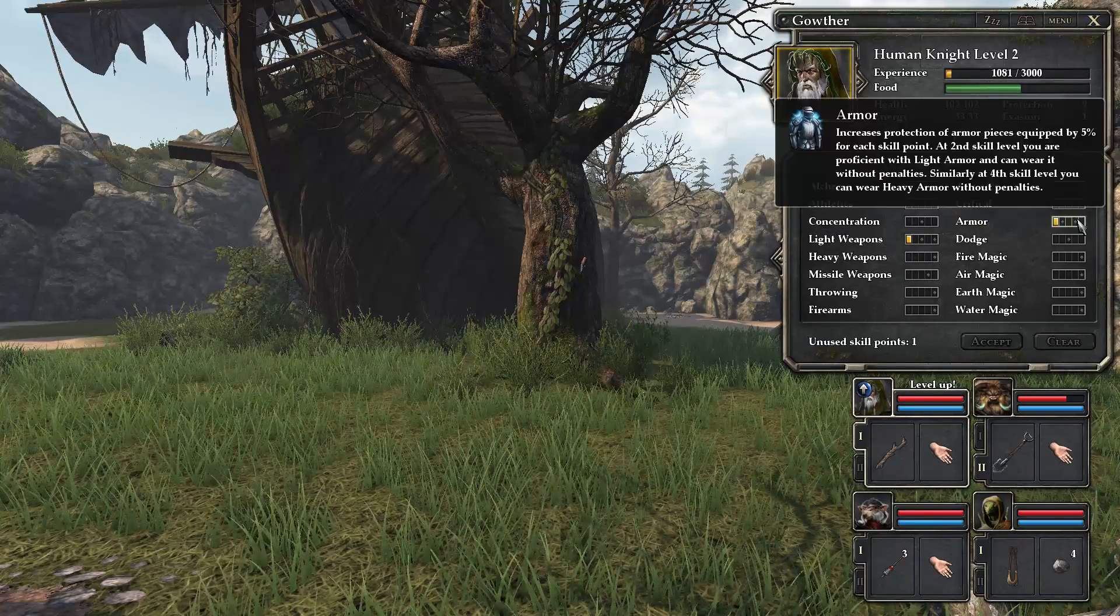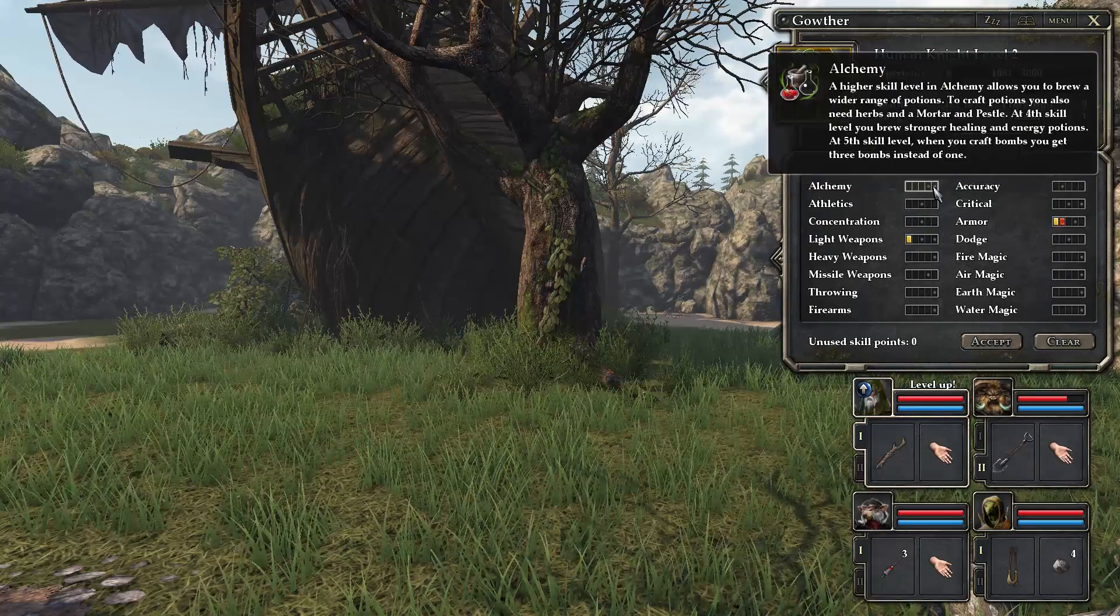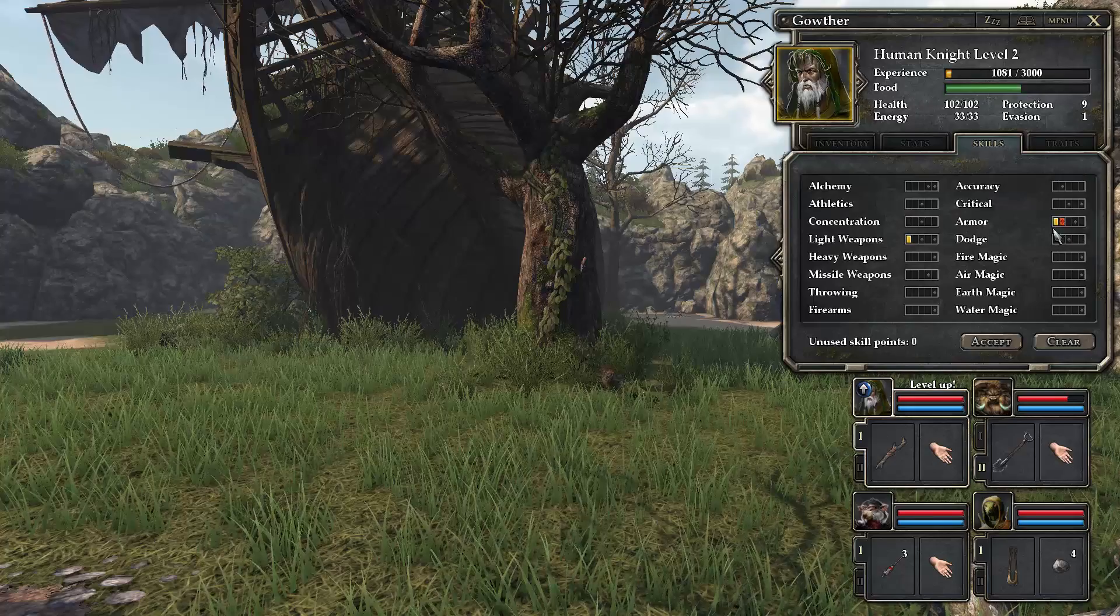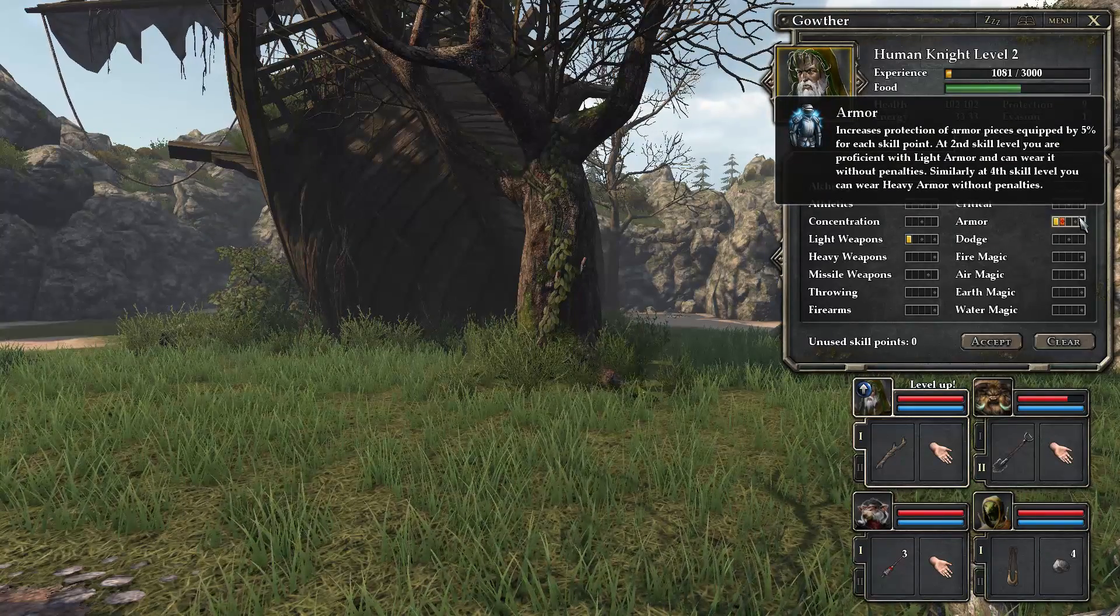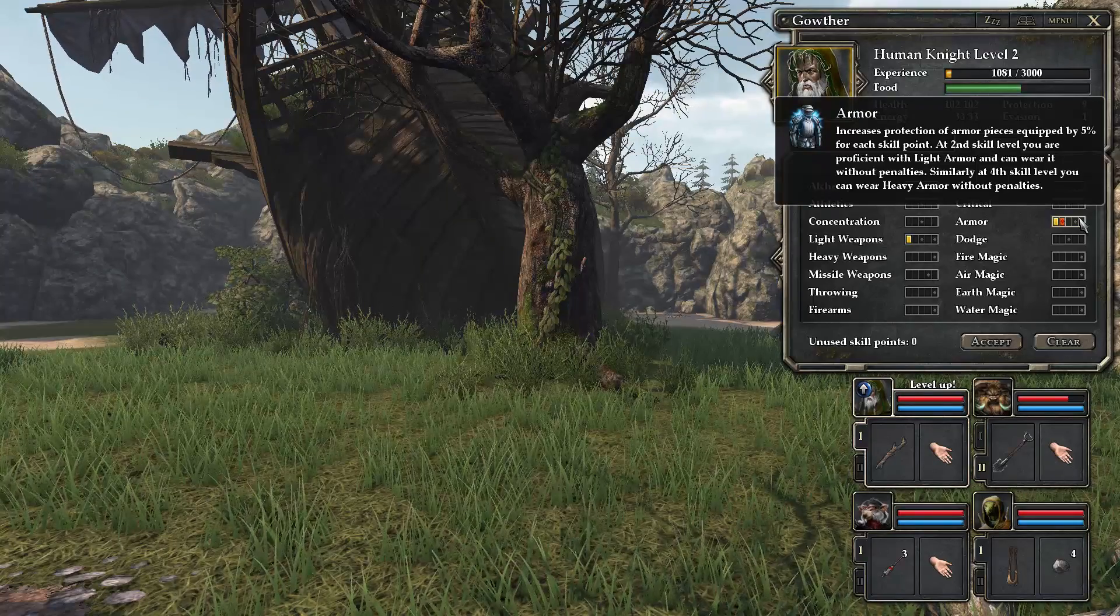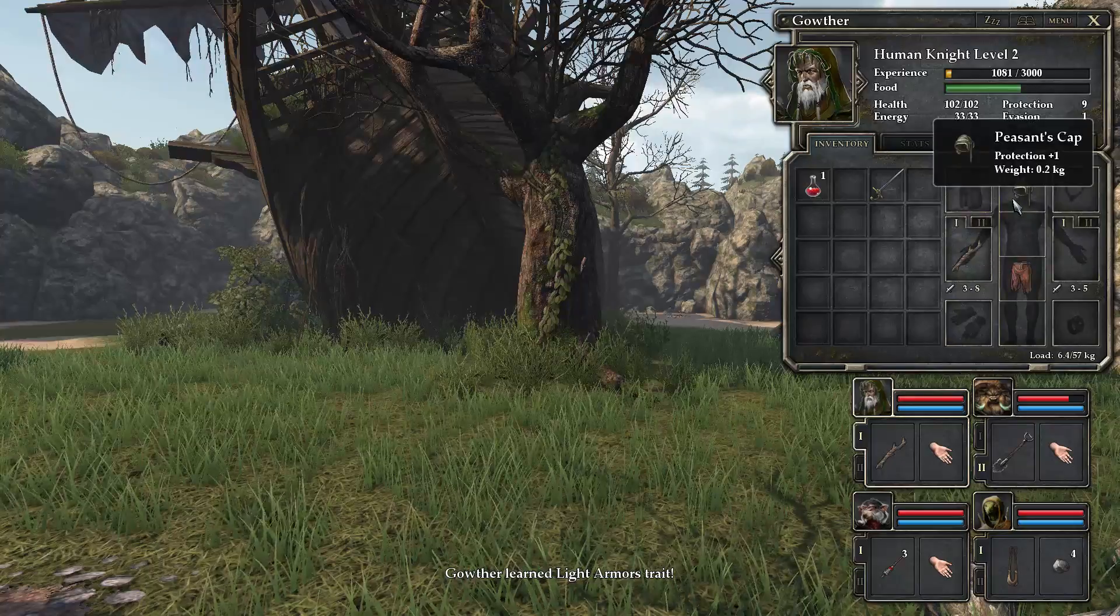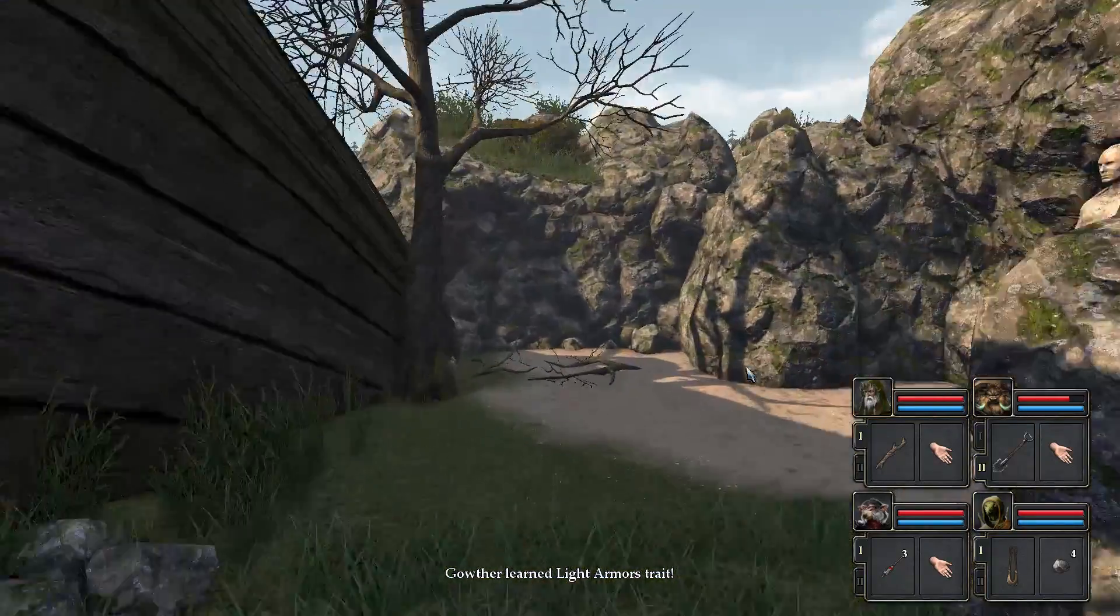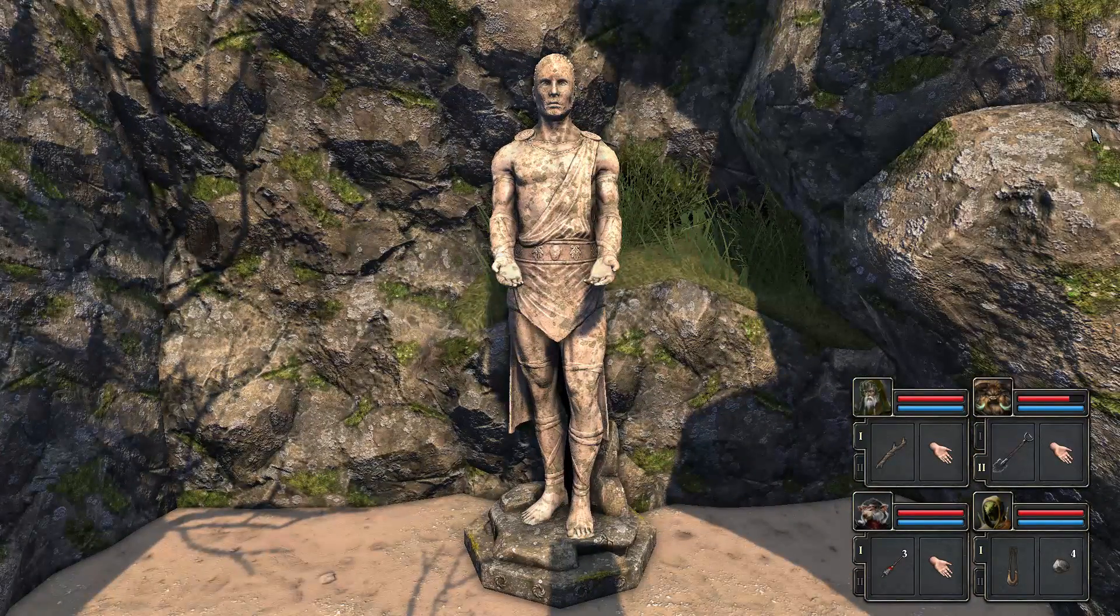You know what, let's go here. Because you see these little diamond shapes, these are special things that happens if you get the second point. You are proficient with light armor and can wear it without penalties. So we can now carry light armor without, I would think, movement penalties or stuff.